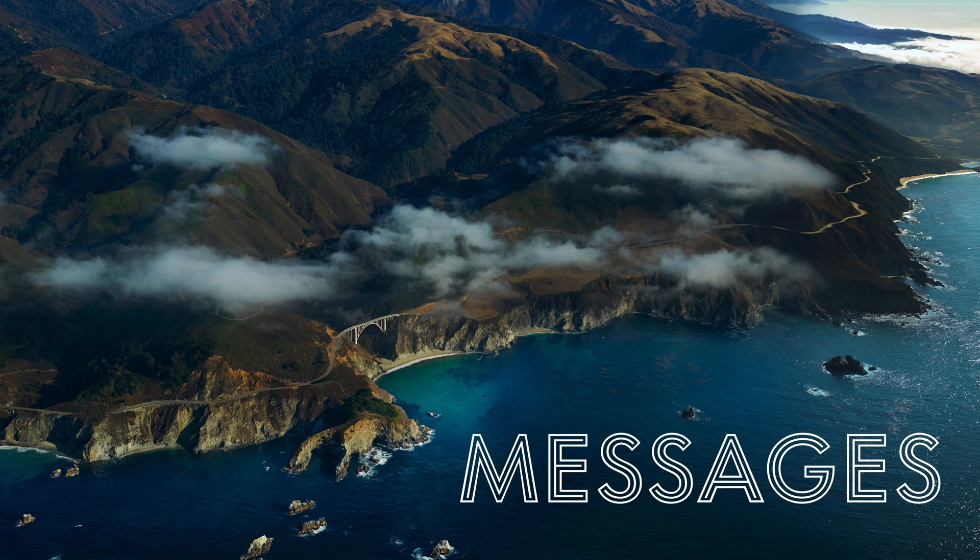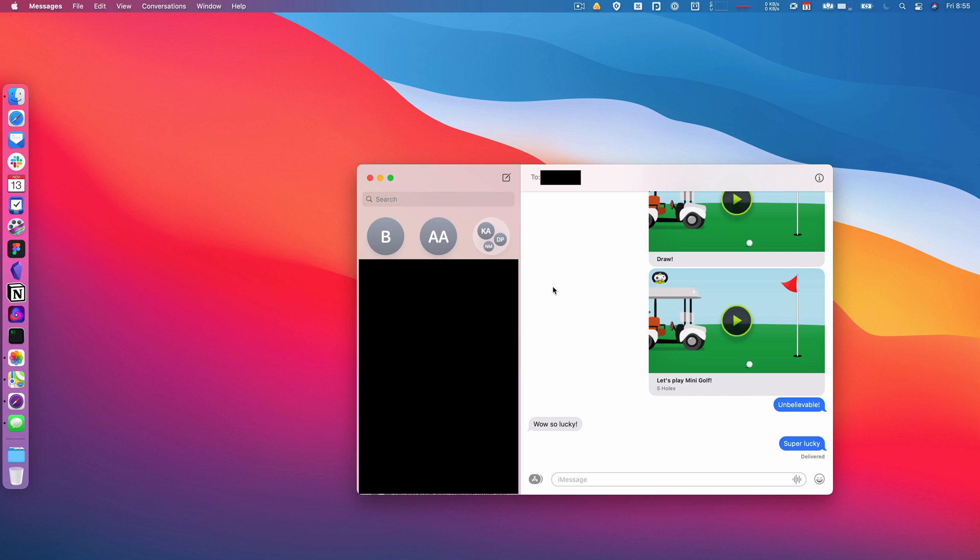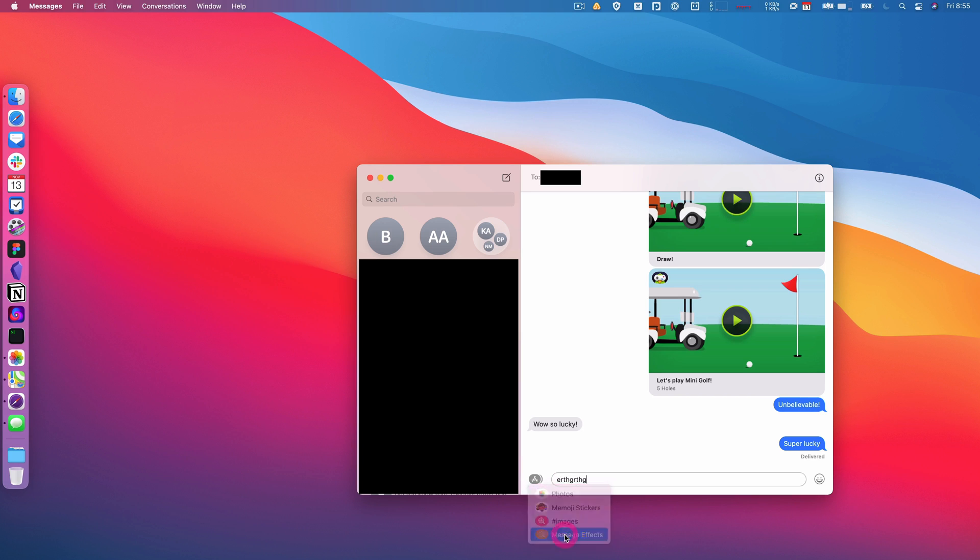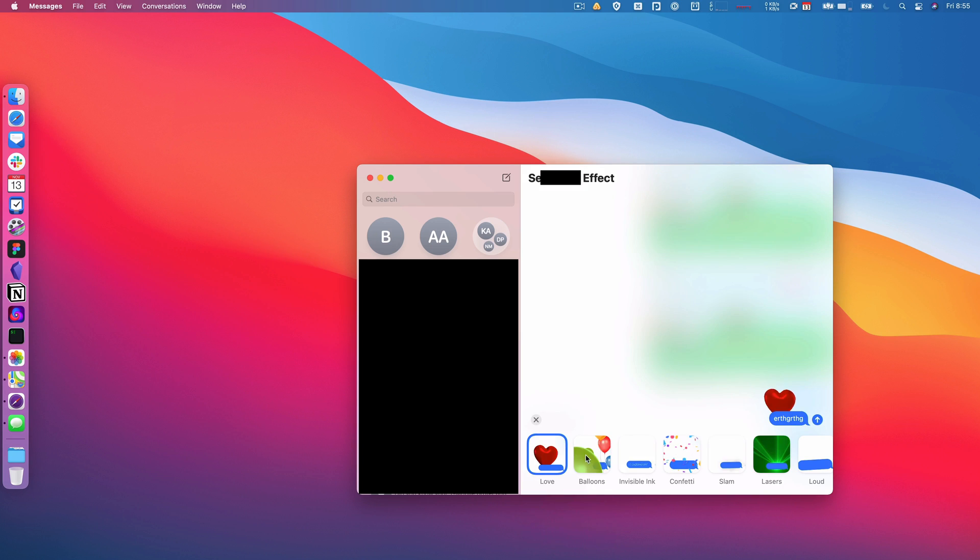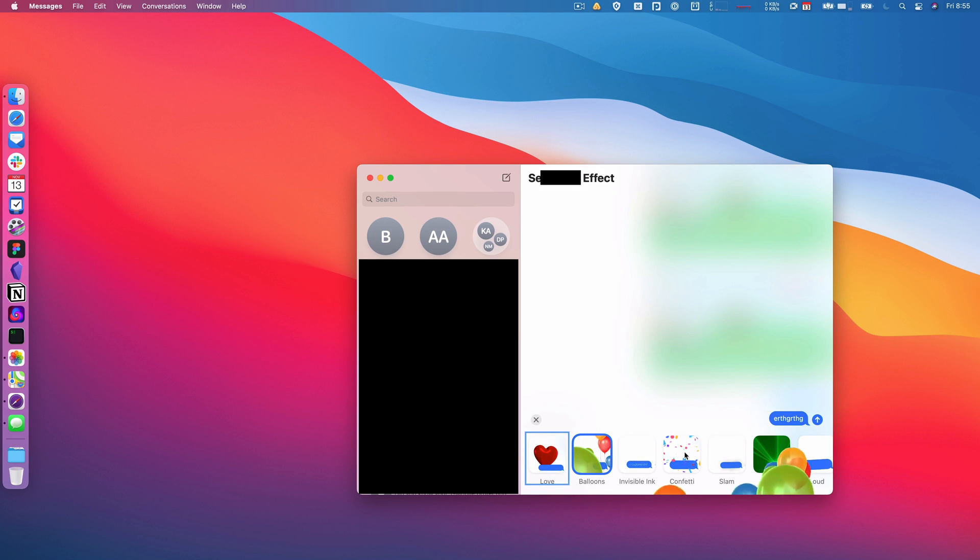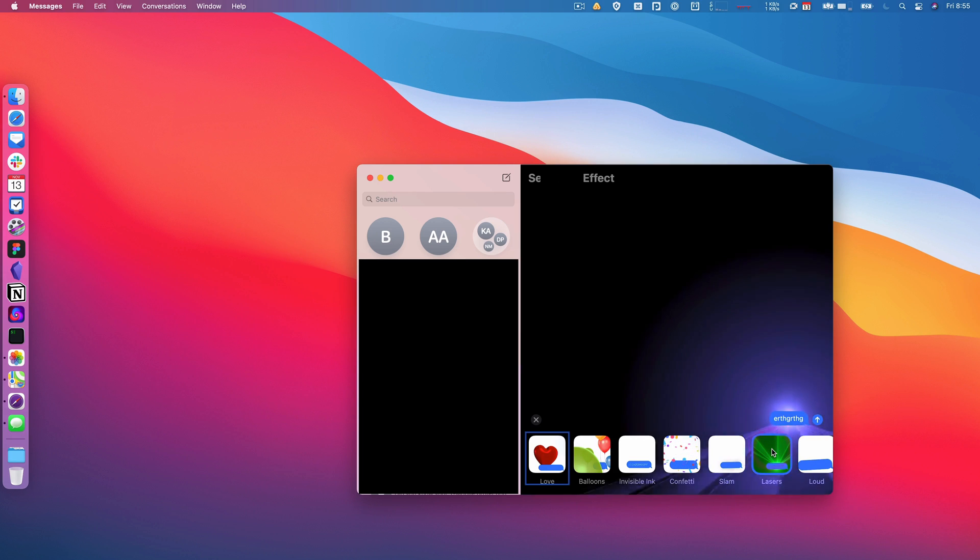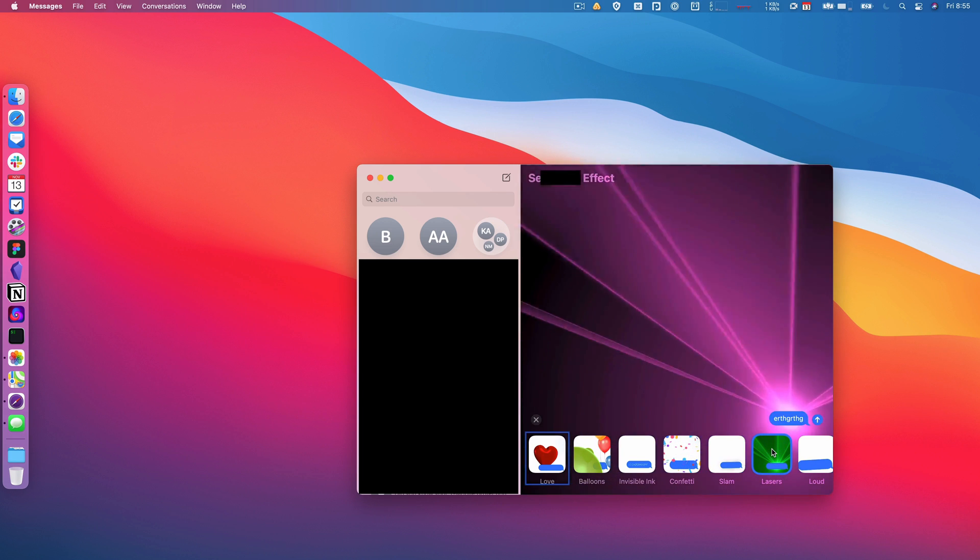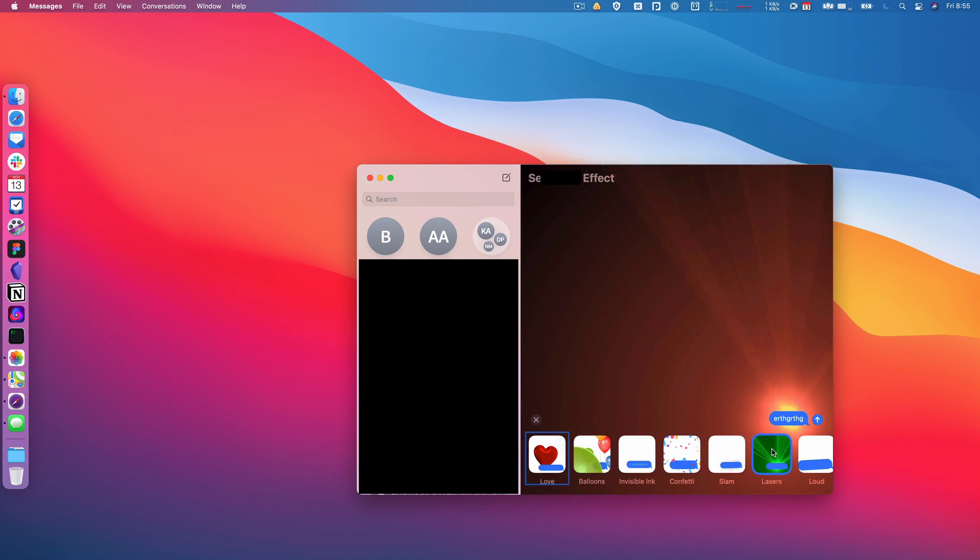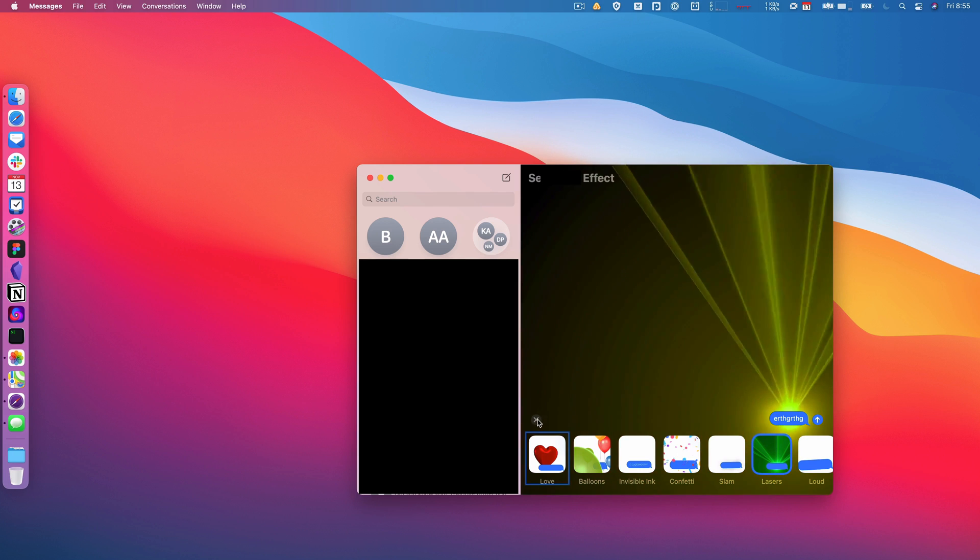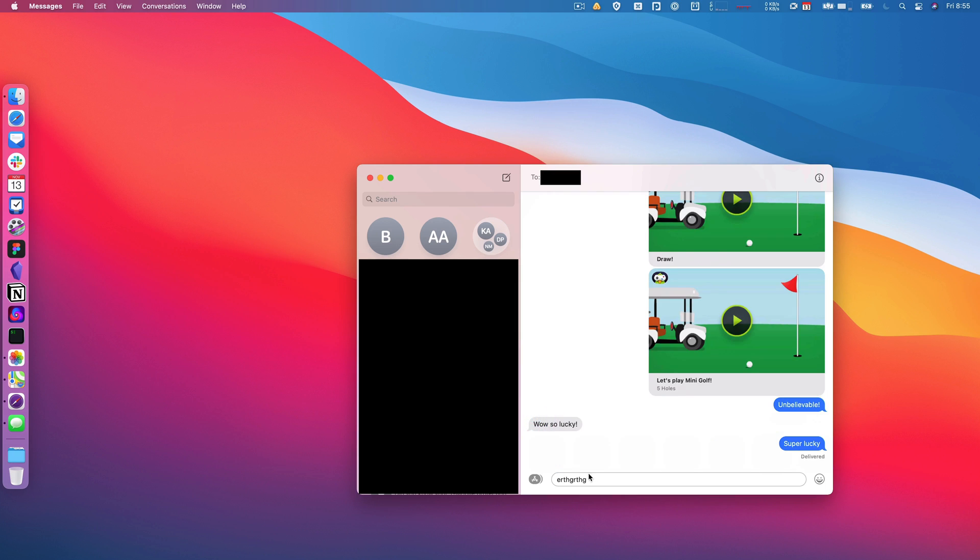Messages also gets a big upgrade this year and is much closer to what you get on the iPhone and iPad. It includes message effects. So if I type in a message here and hit the little app thing, I have message effects, and so I can send these with all of the effects that you'd expect from the iPhone, including of course everybody's favorite: lasers. So that's really nice to have. It makes Messages feel much more first class than before.